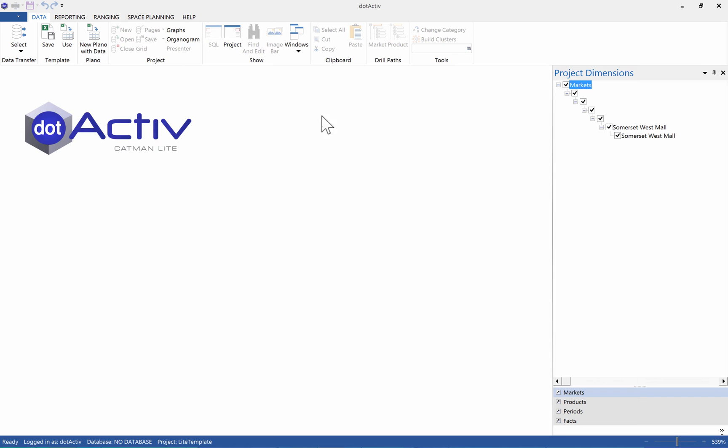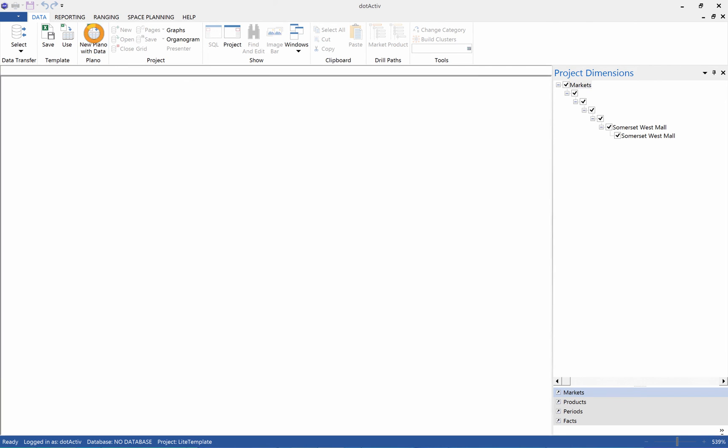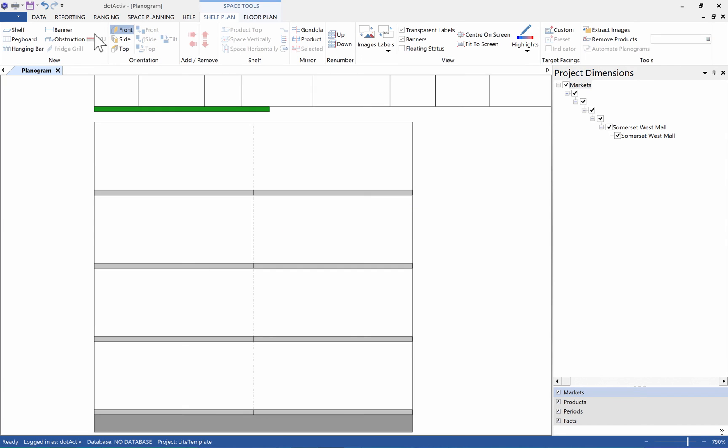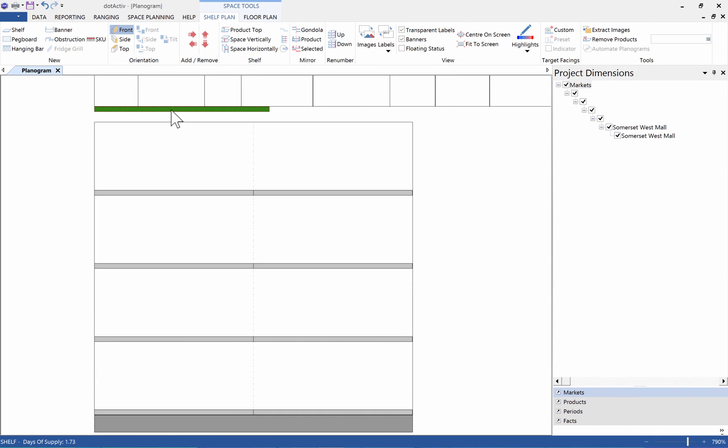To start, click on the New Planner with Data button in the Data tab. You will now see an empty planogram along with a green shelf containing all of your products from your Excel sheet.